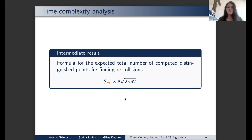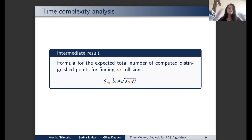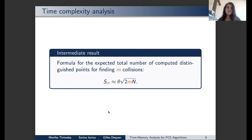As an intermediate result for the unconstrained memory case, we have a formula for the expected total number of computed distinguished points for finding m collisions when memory is unlimited. This formula turns out to be quite accurate compared to our experimental results, even for as few as 100 collisions.